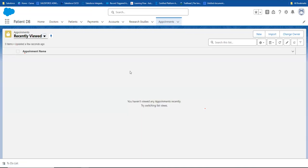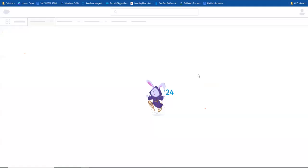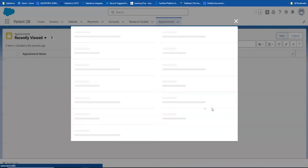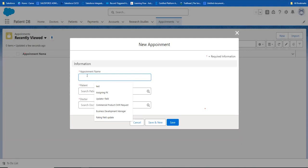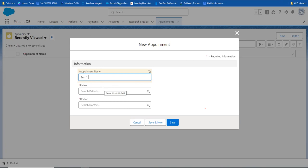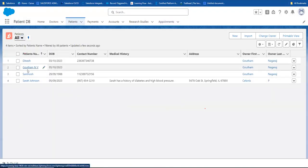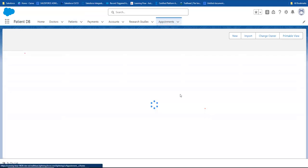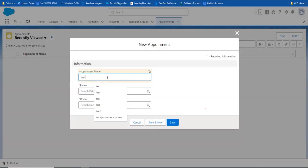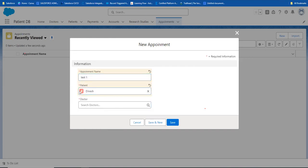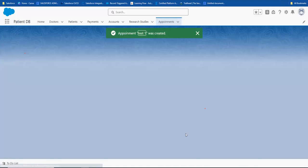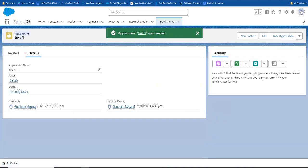So now the appointment object is a child to both doctor and patient. Doctor and patient are the two masters connected to the child junction object - the appointment object. Now, if I create an appointment record, Test 1: patient is Dinesh, coming to Dr. Emily Davis. I will save. So the first record is Test 1 appointment - Dinesh is coming to Emily.